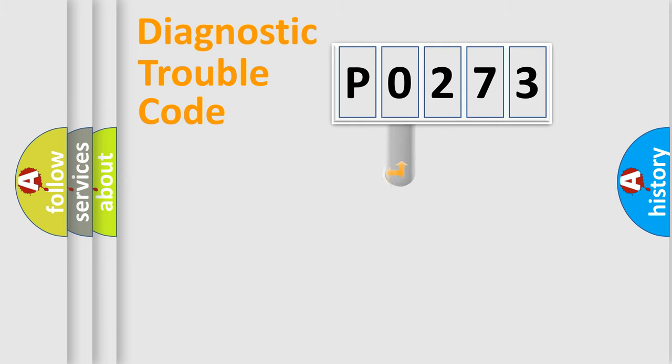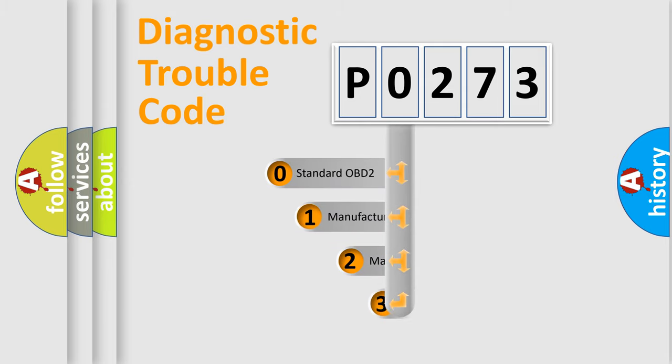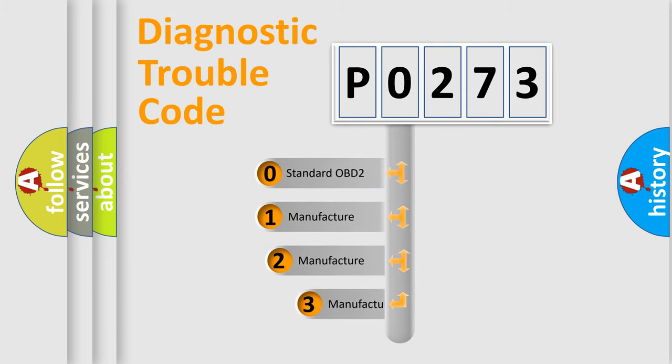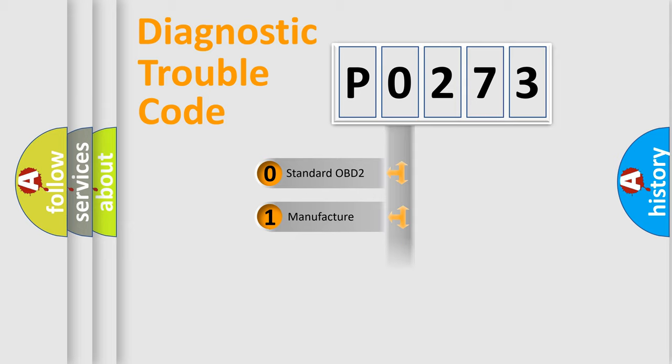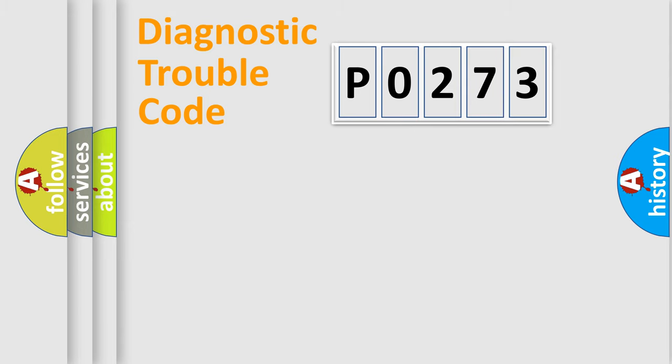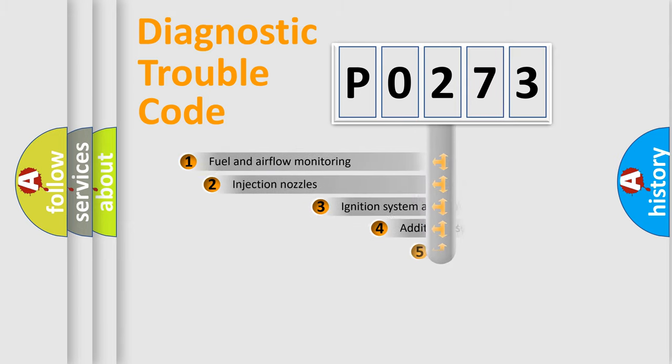This distribution is defined in the first character code. If the second character is expressed as 0, it is a standardized error. In the case of numbers 1, 2, 3, it is a more specific expression of the car-specific error.